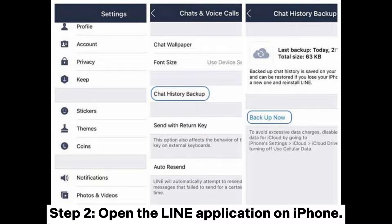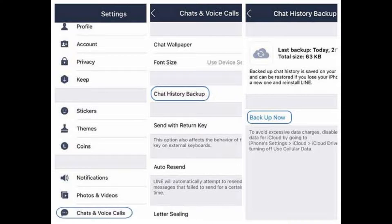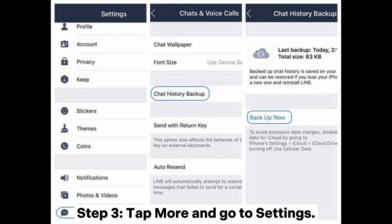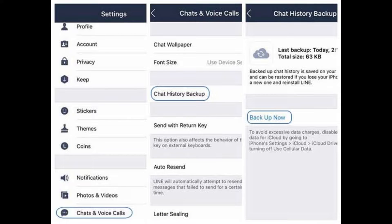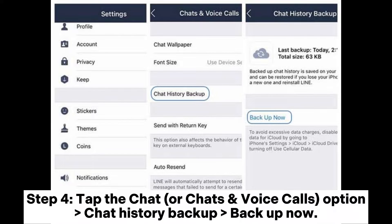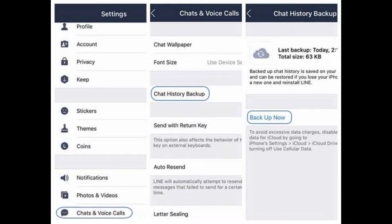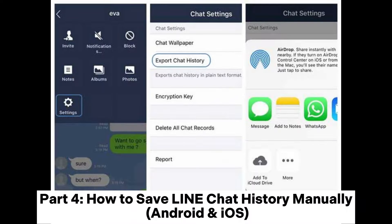Step 2: Open the Line application on iPhone. Step 3: Tap More and go to Settings. Step 4: Tap the Chat or Chats and Voice Calls option, then select Chat History Backup and tap Backup Now.